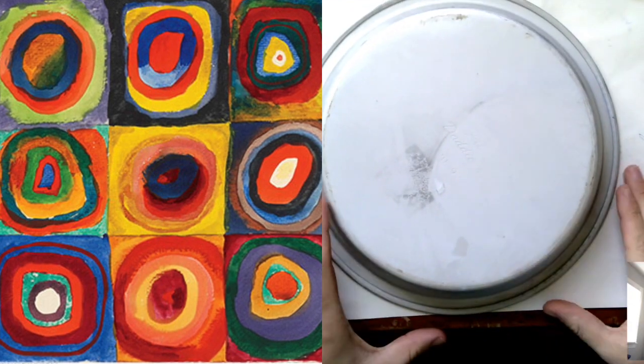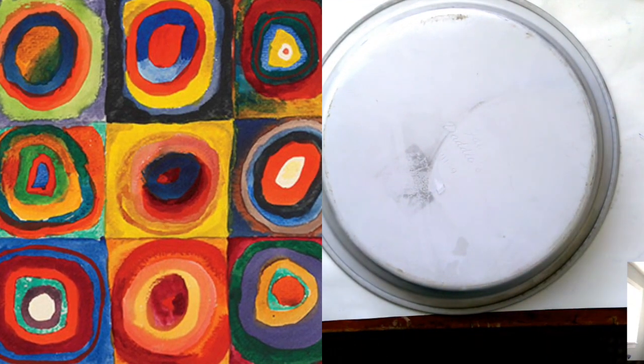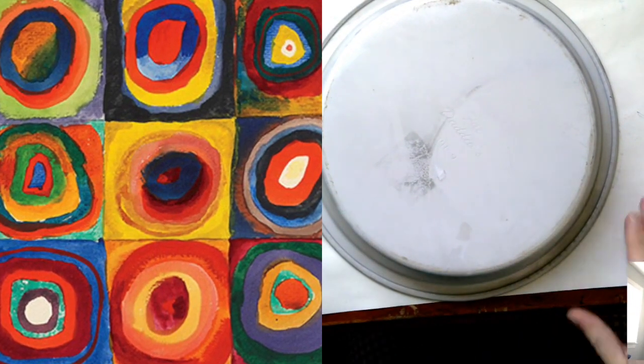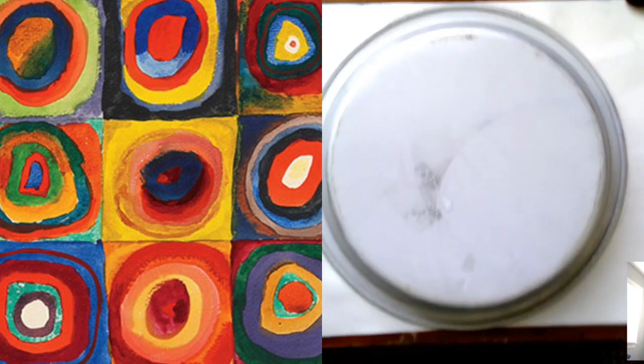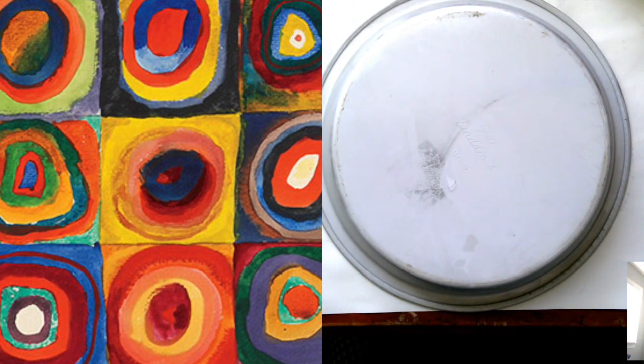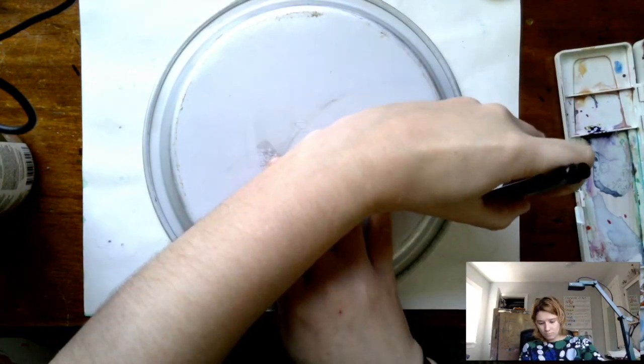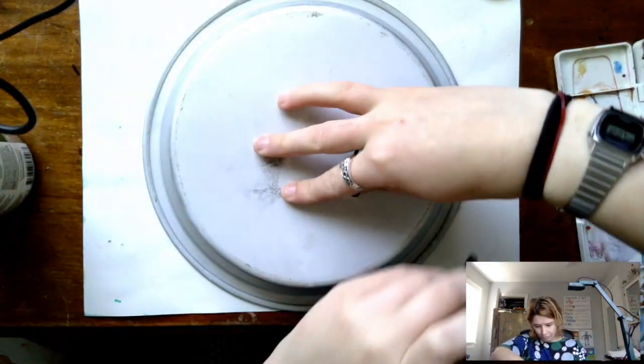Hey friends! So my next Thanksgiving project that I have in store for you is inspired by this painting you're seeing on the left. This is called Concentric Circles. It's by Wassily Kandinsky.